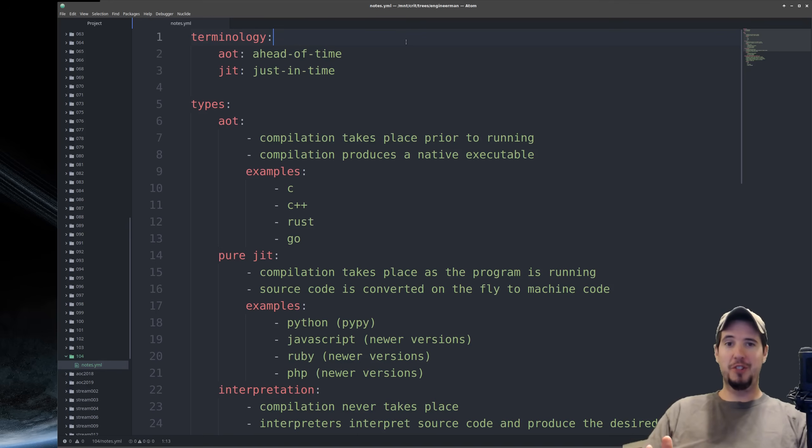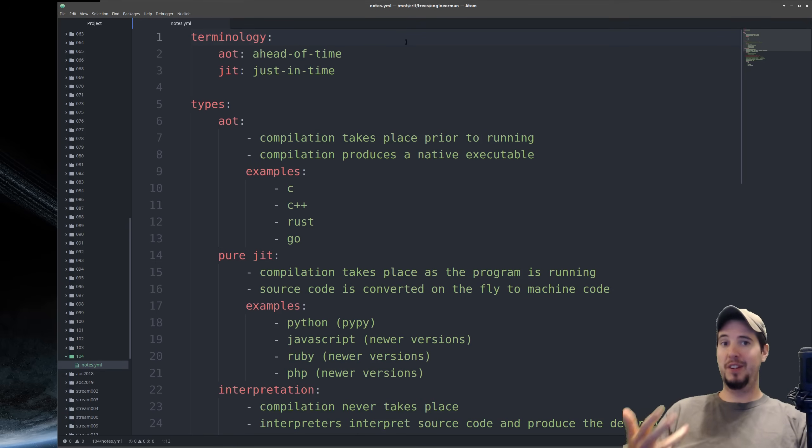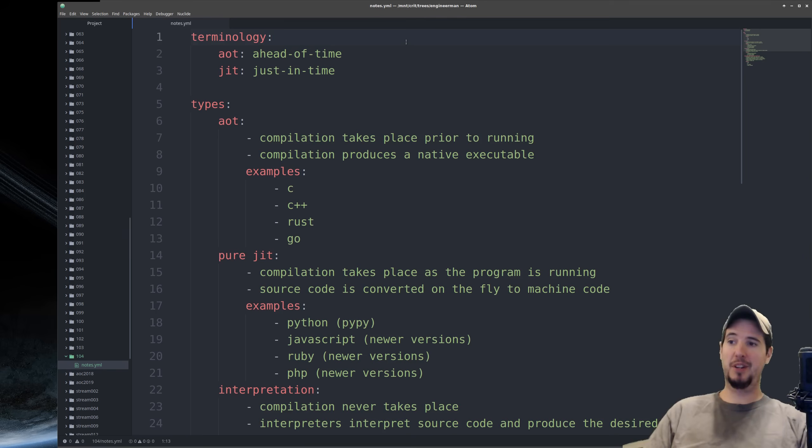Just a couple of pieces of terminology to get out of the way before we begin. I'm going to use the term AOT and JIT a lot. When I say AOT, I'm referring to ahead of time, and when I say JIT, I'm referring to just in time.